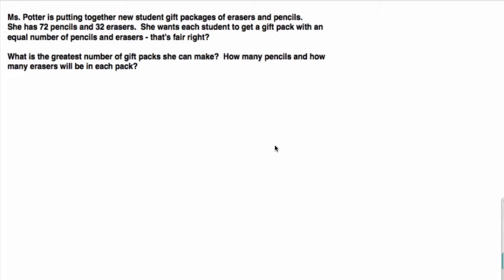Let's talk about this problem. Ms. Potter is putting together new student gift packages of erasers and pencils. She's got 72 pencils and 32 erasers.